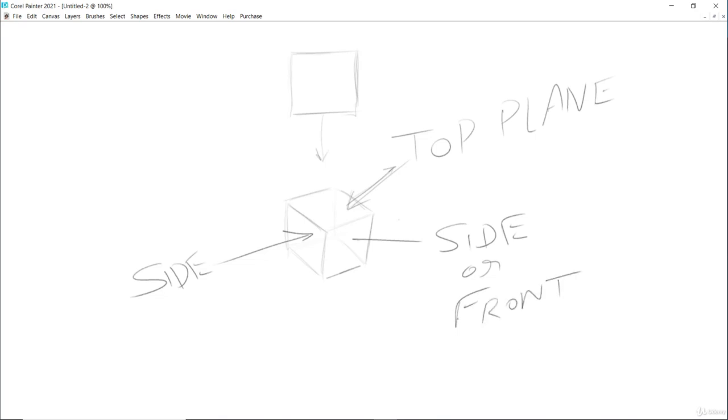So in the box form there are mainly three planes.